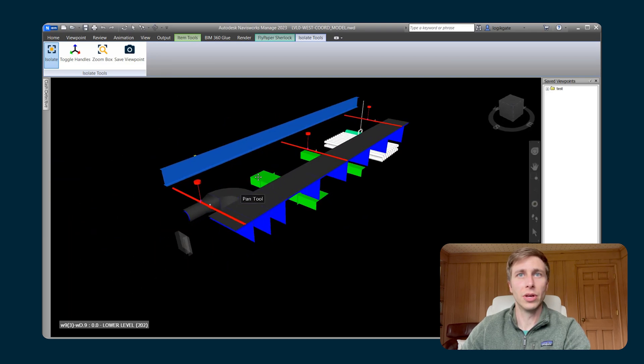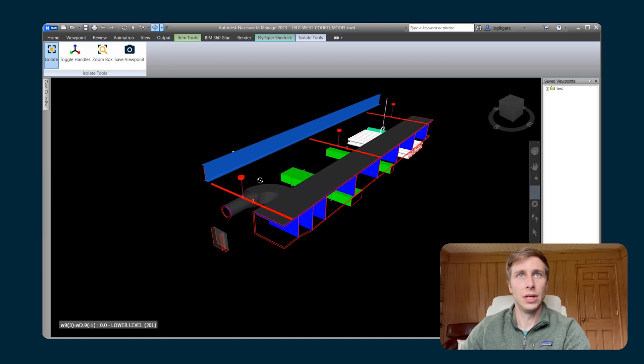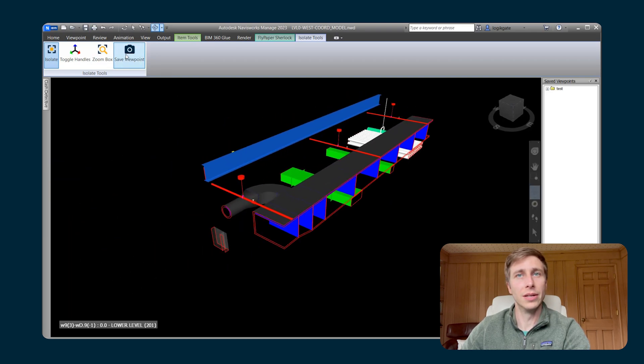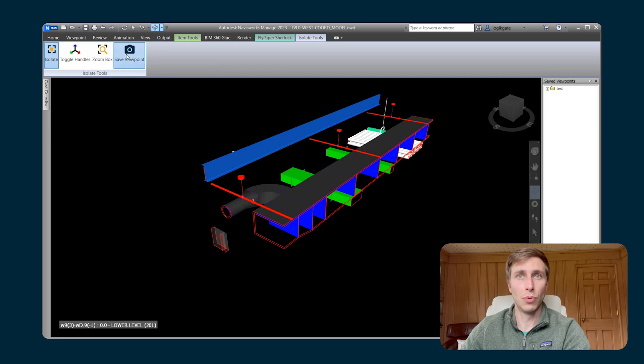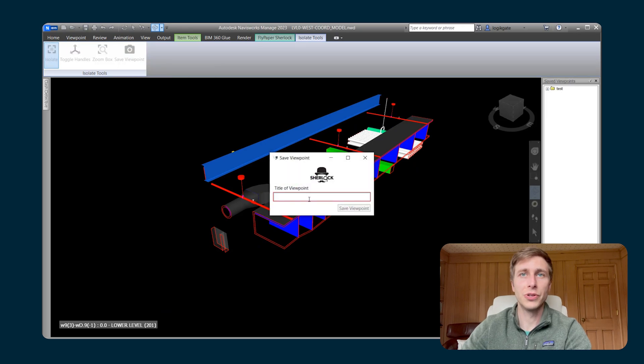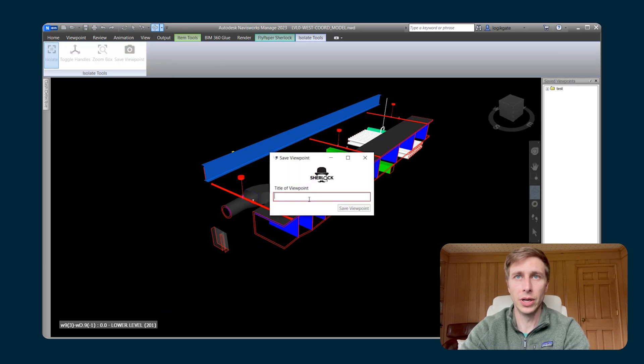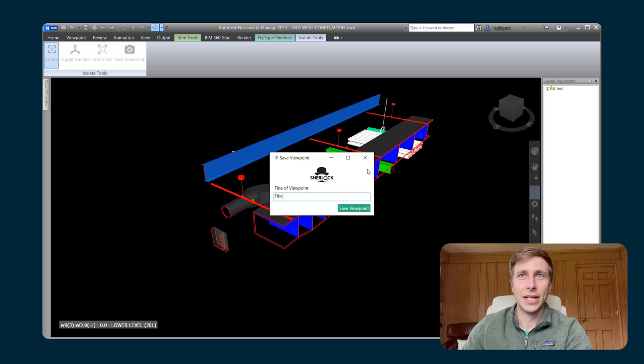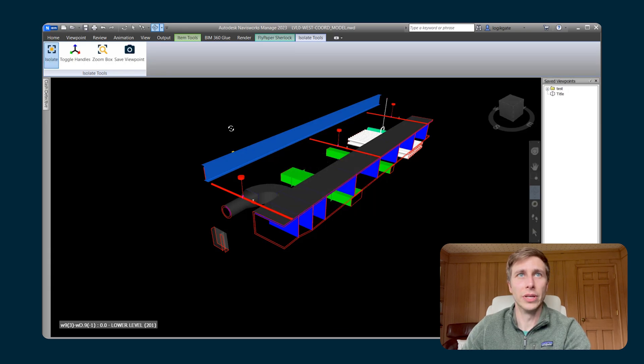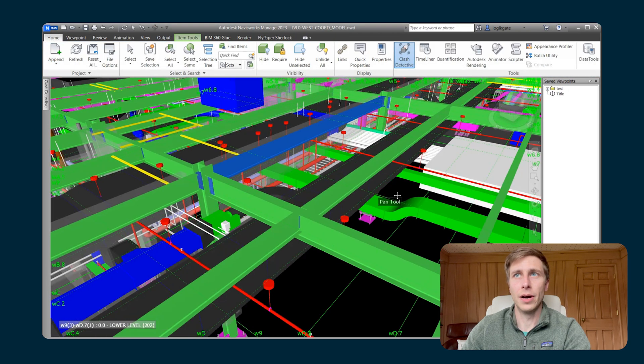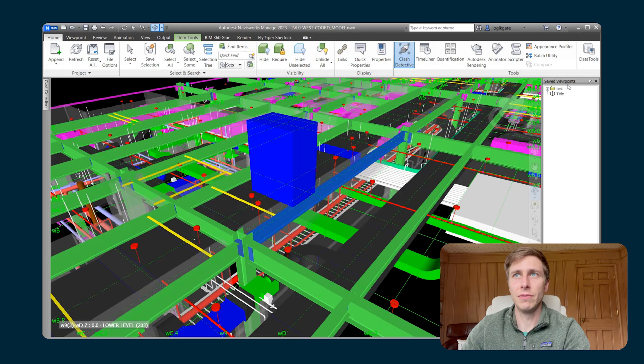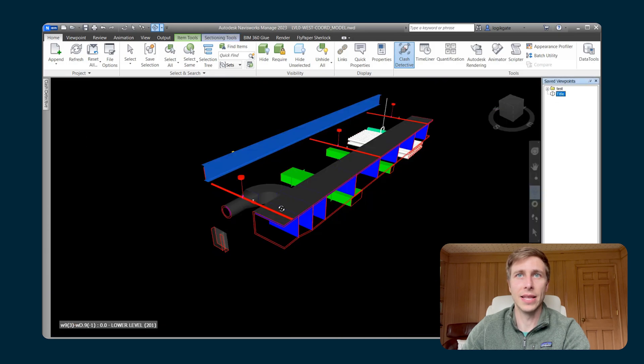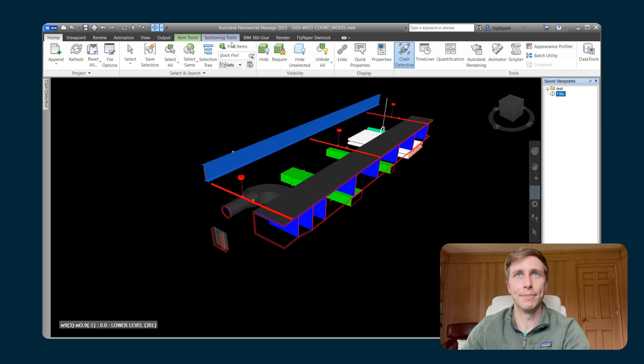The other thing that you can do is you can hit Save Viewpoint. It allows you to save off a viewpoint. So if you wanted to save this as some note, I'm just going to put a title called Title and I'm going to hit Save Viewpoint. So now I have a saved viewpoint in Navisworks that has that section box already saved right into it.